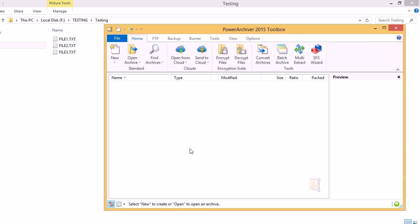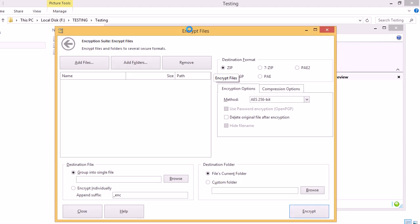To encrypt files, first we'll start PowerArchiver. We'll see the Encrypt Files button in the Home tab. We can click that and the Encryption Suite will start.